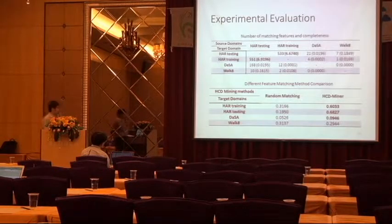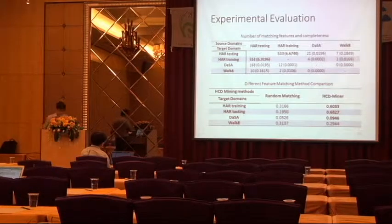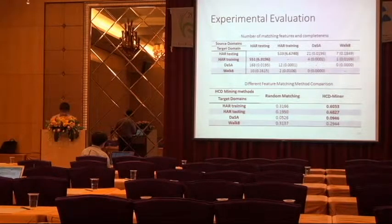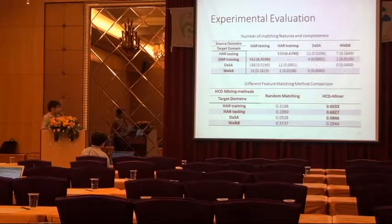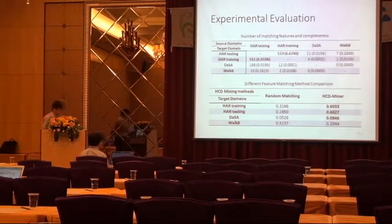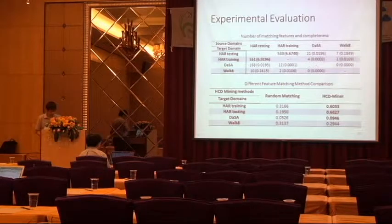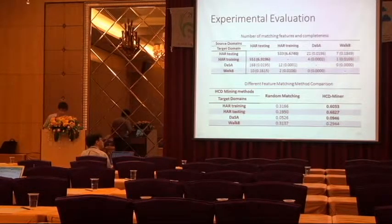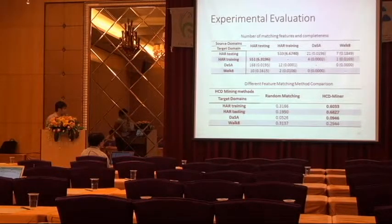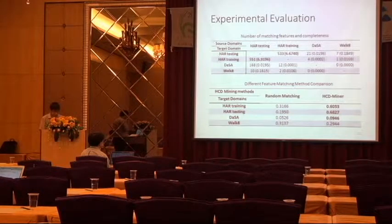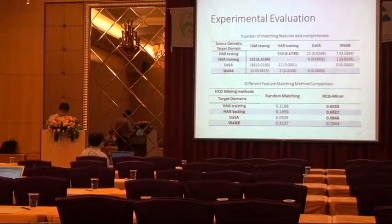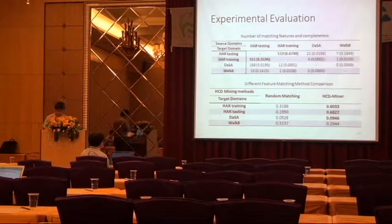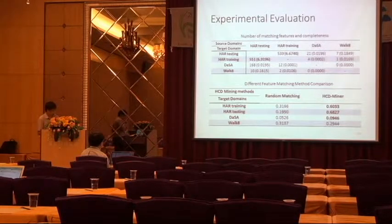And here we show the experimental results. We can see the highest completeness can occur on datasets HAR testing and HAR training. There is over 500 features mapping, and it proves that our method works. And then we compare the different matching methods, and our method outperforms twice accurate.